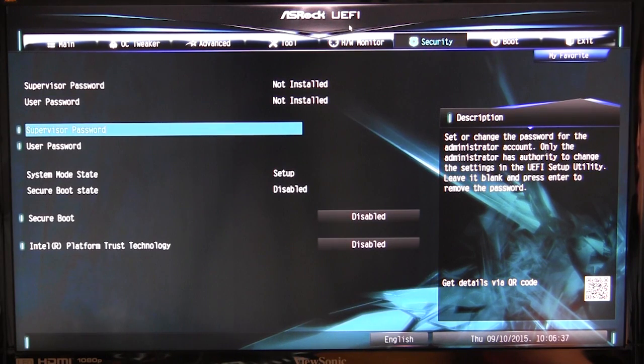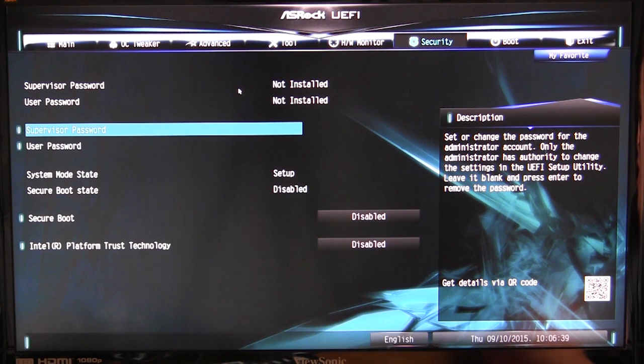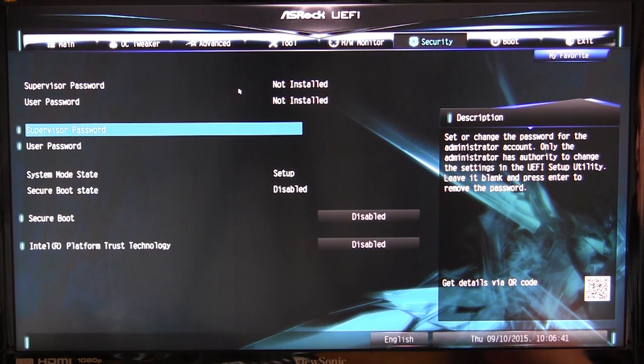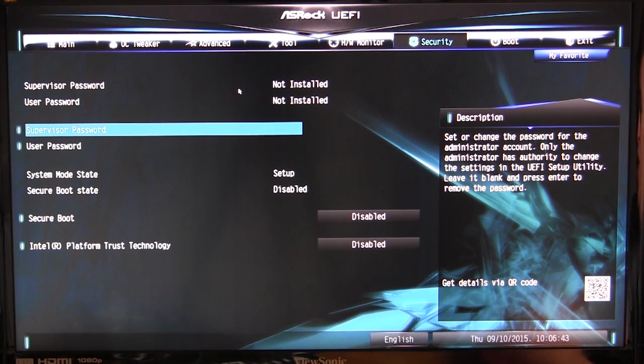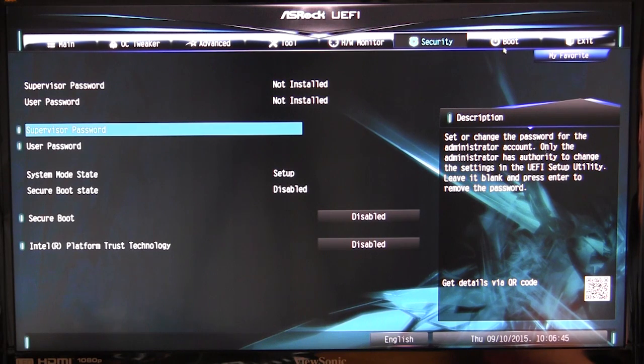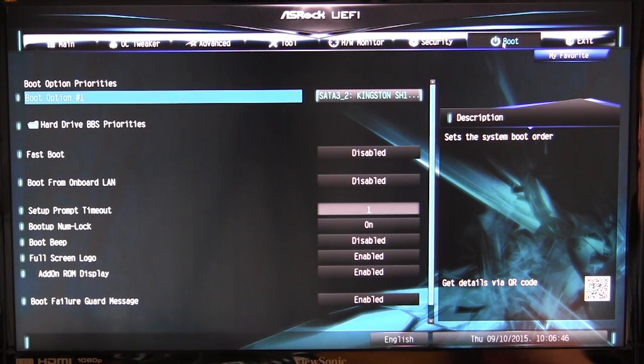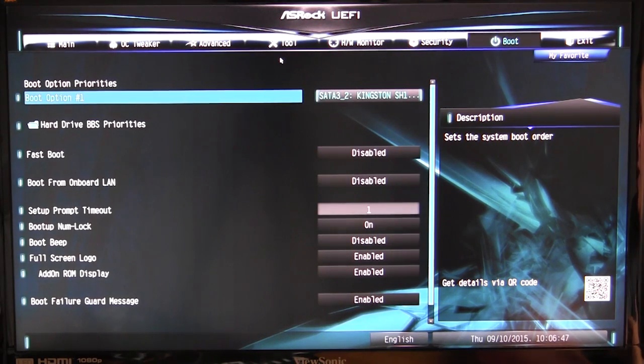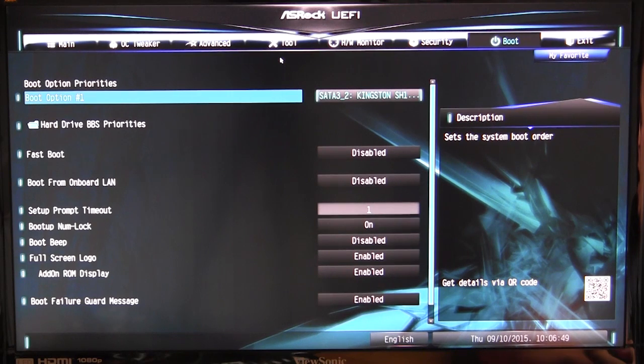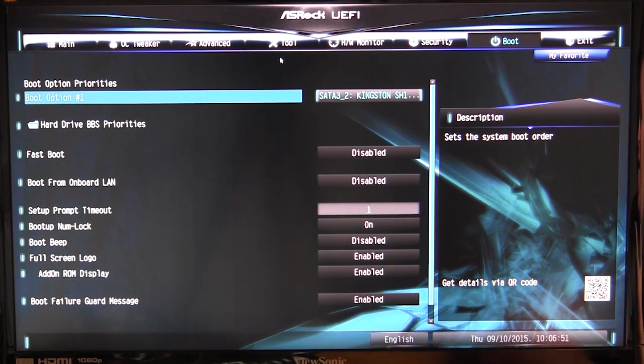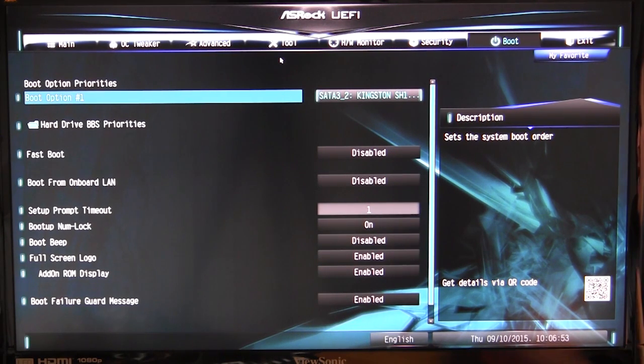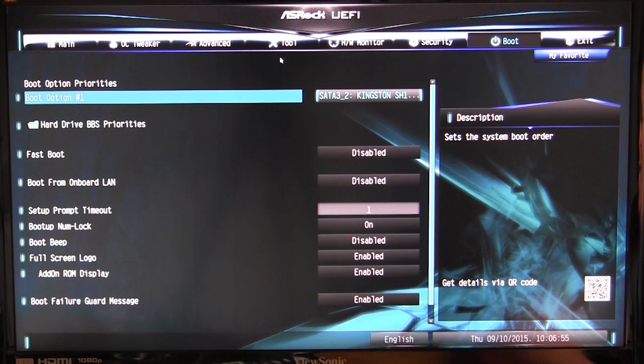Into security, which allows you to just set passwords and all of that. So if you don't want somebody getting into your BIOS, you can set a BIOS password. Then boot allows you to set your boot options and your boot hard drive priorities and all of that. You can set up boot from onboard LAN, all that kind of stuff you can set up in here.